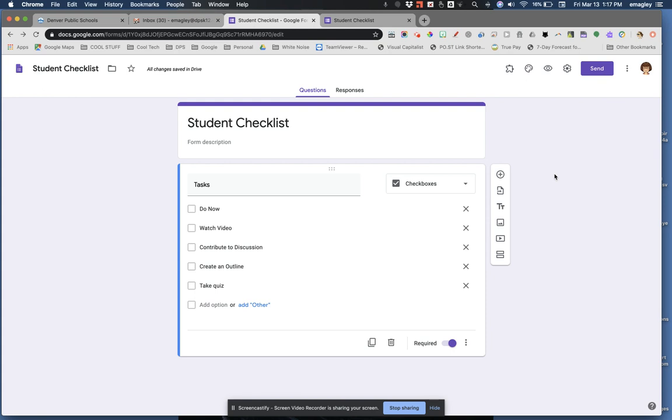This is the end of the basic creation tutorial, so you can stop here if you'd like. But if you want to know how to change the theme of your form, such as adding colors and images, continue watching.